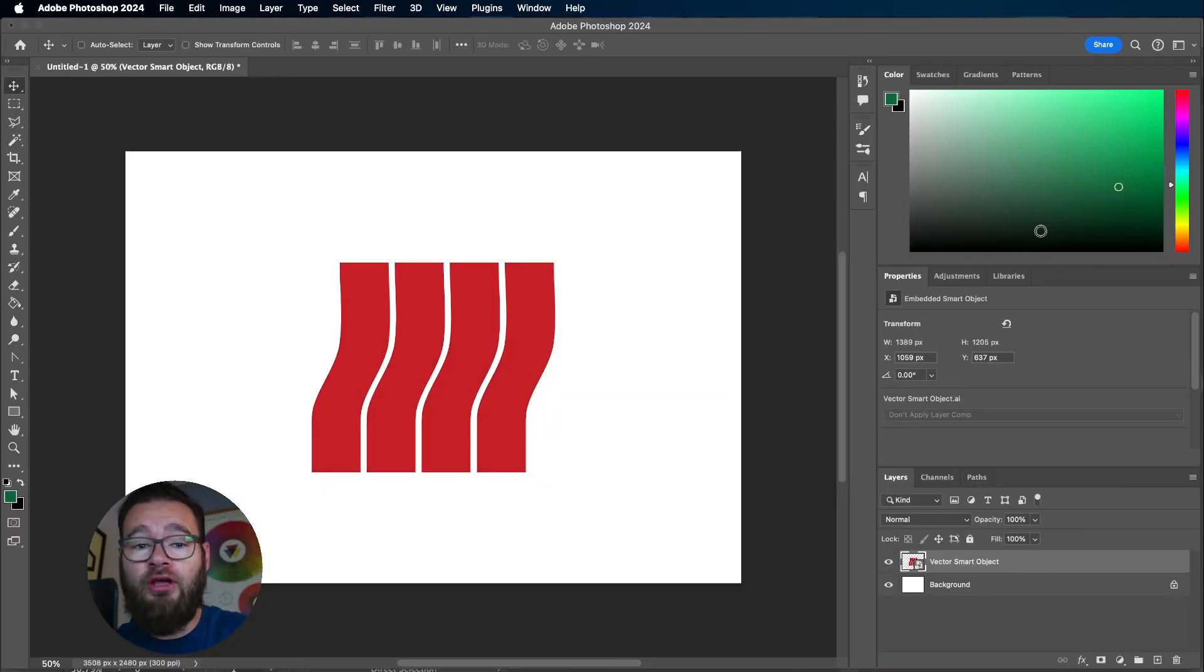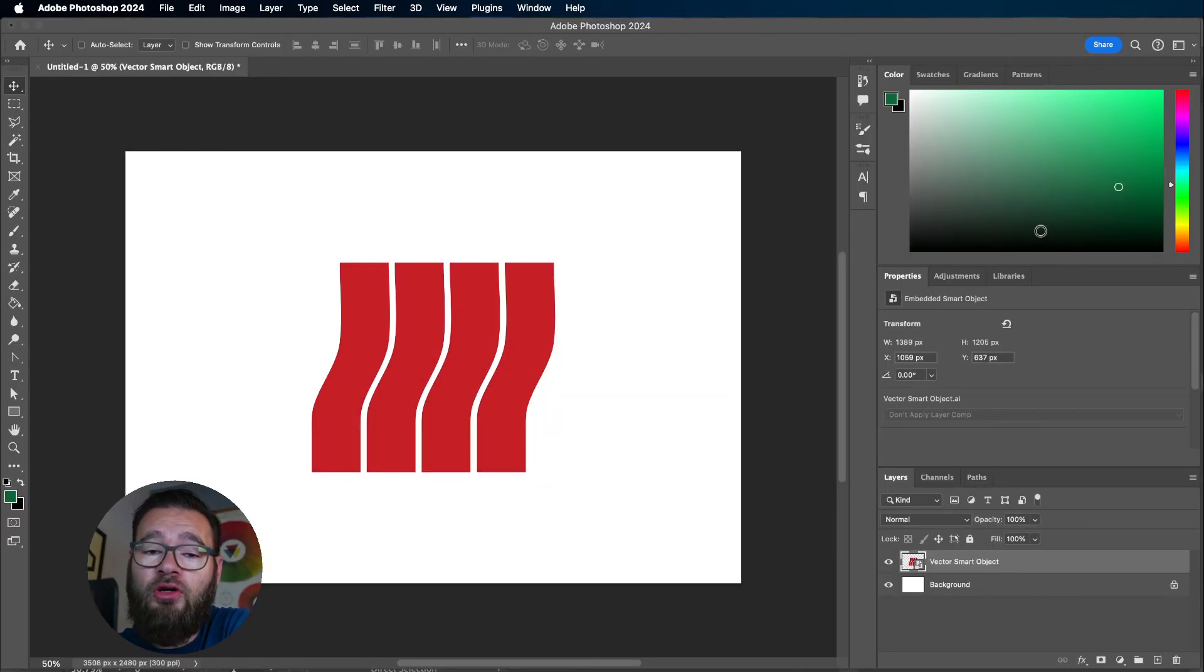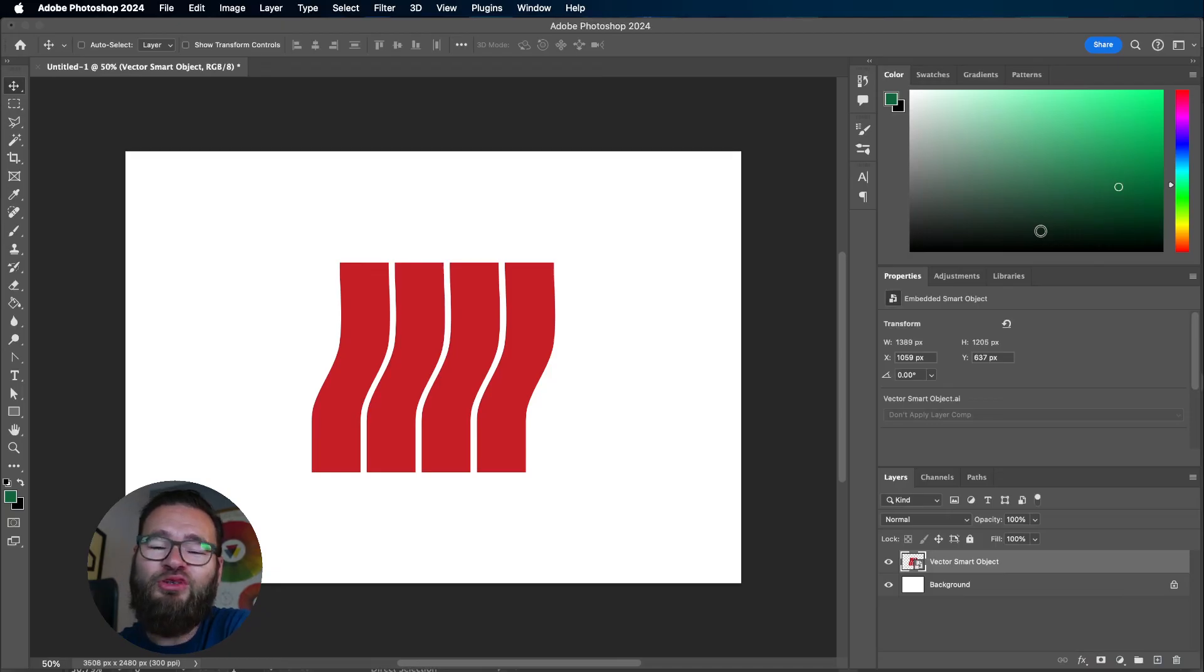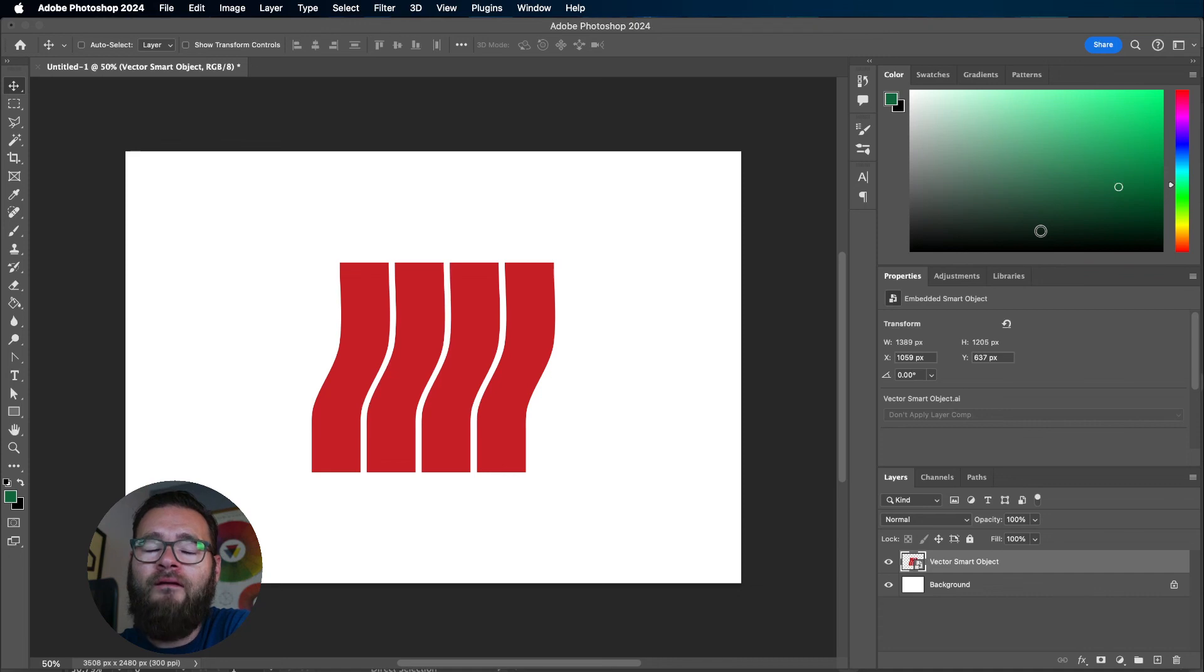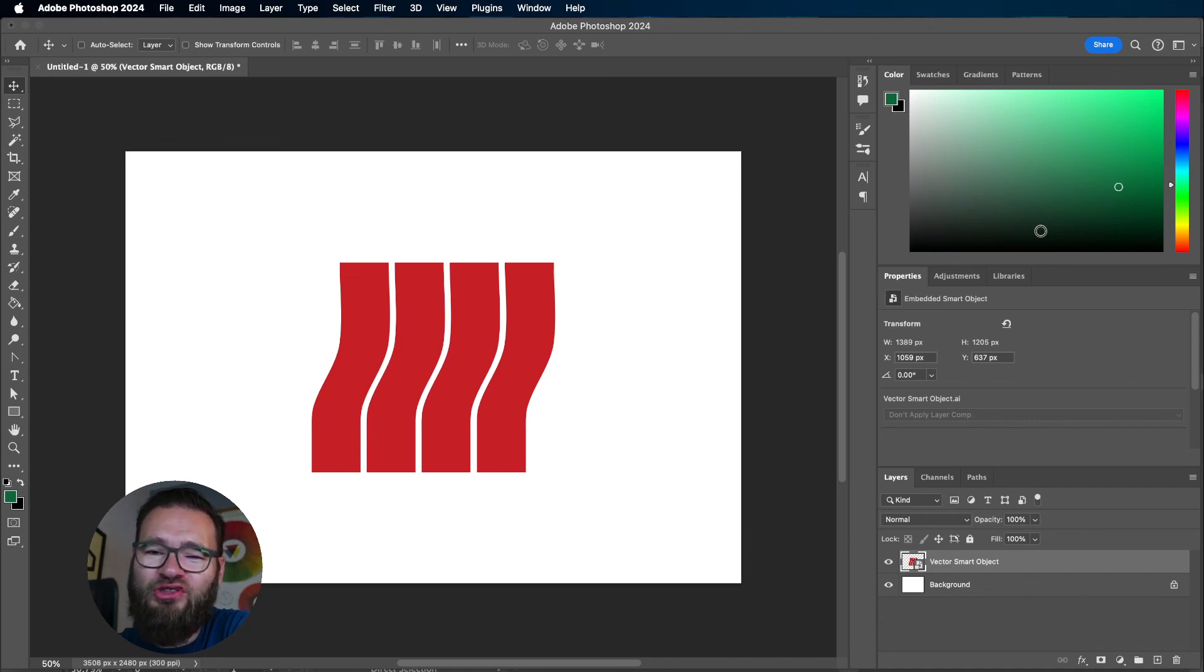And there you have it. That's how you use Vector Smart Objects in Adobe Photoshop and Adobe Illustrator. If you've enjoyed this tutorial and found it useful, feel free to like and subscribe. All the best for your creative journey. Take care!